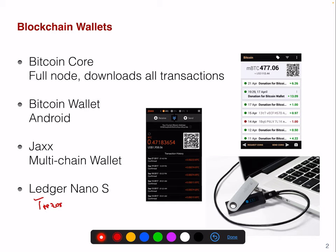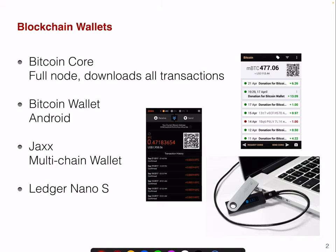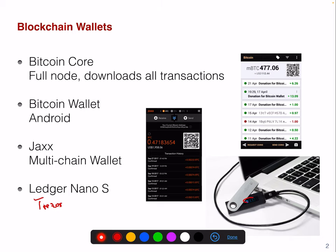A hardware wallet is basically no different from a software wallet, except that the private key is stored within the physical device instead of within your app. The assumption is that an adversary will have a harder time extracting a private key from this little piece of hardware than from a mobile app.